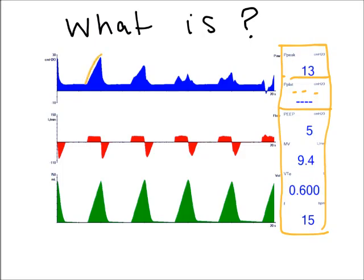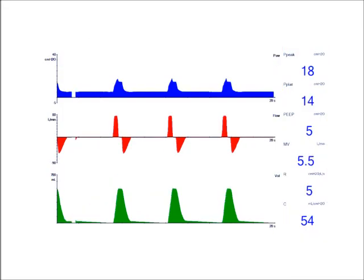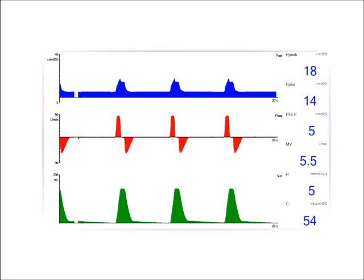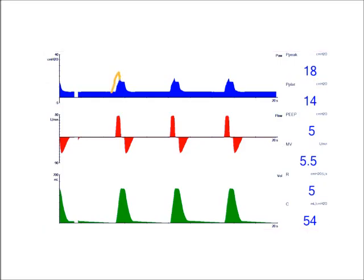Looking at the waveform, here is the standard pressure waveform in volume control ventilation — it rises and I do not have a pause at all, so there is no flow state during this inspiratory period. Now in this next picture, we set an inspiratory pause and my inspiration starts and then I have this little plateau phase. With the inspiratory pause created, it allows me to capture this measurement. My peak pressure is 18 and I have a plateau pressure of 14.